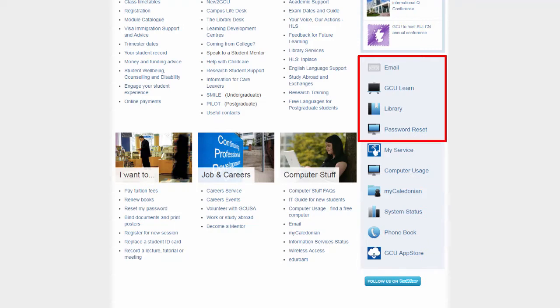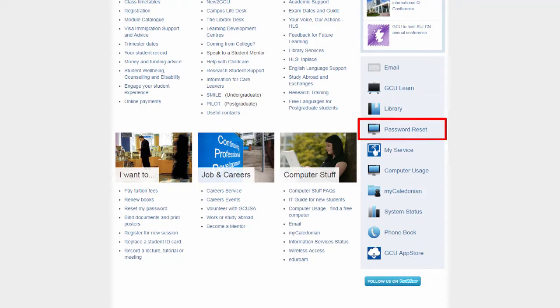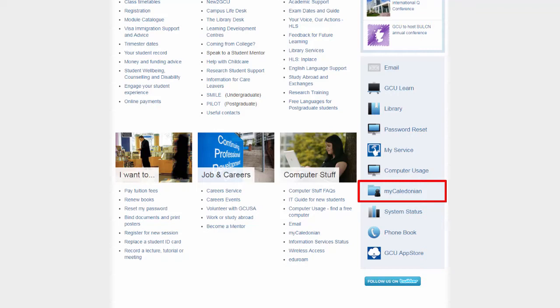Links to email, GCU Learn, the university library, the online password reset system, My Service, My Caledonian and so on.